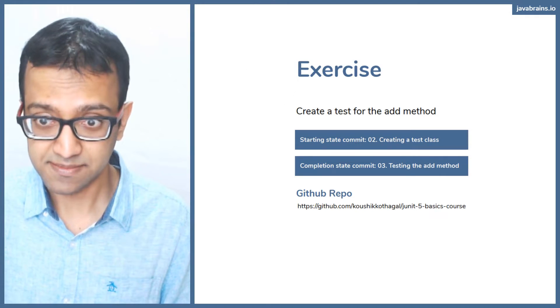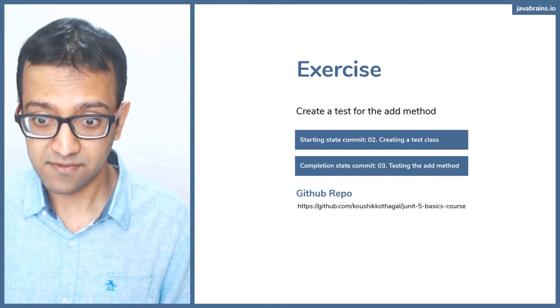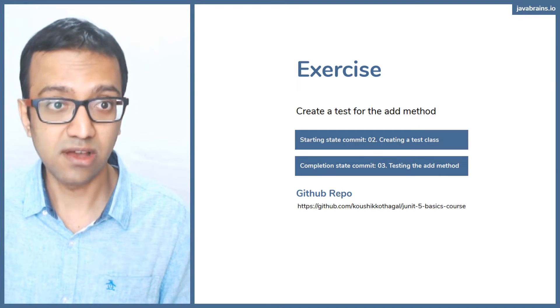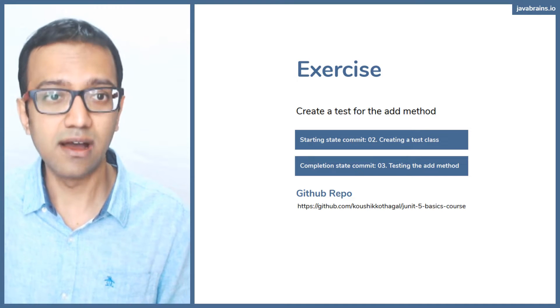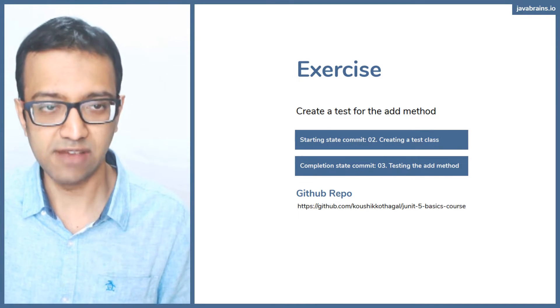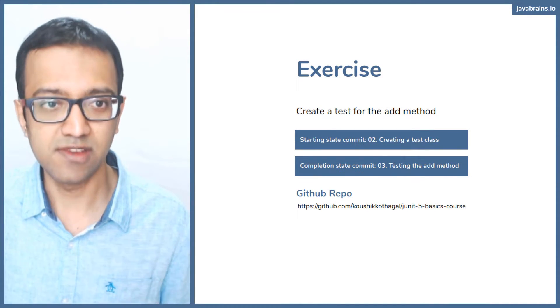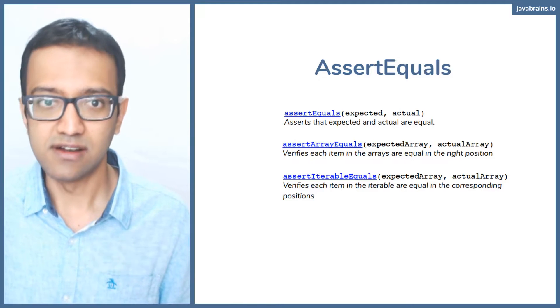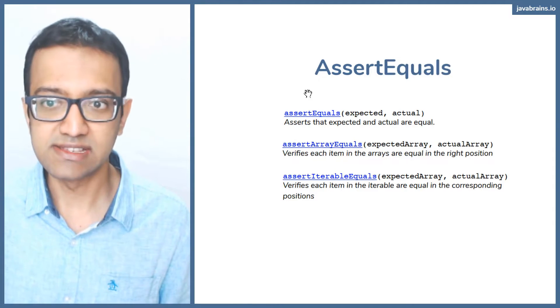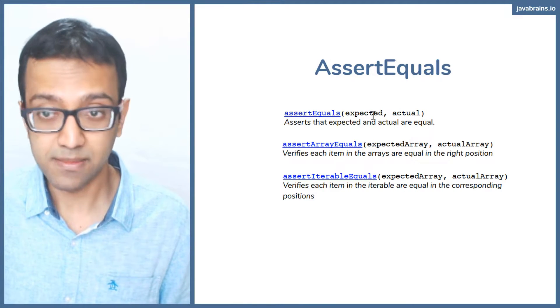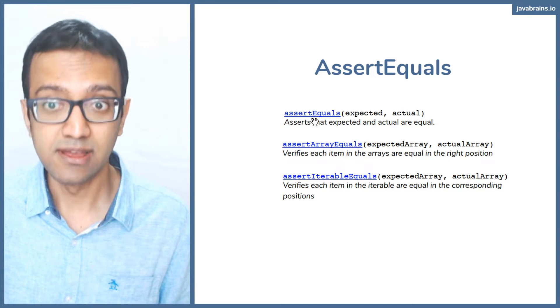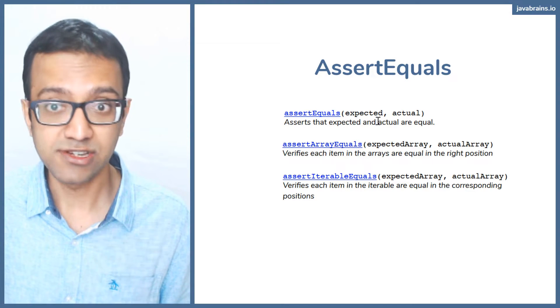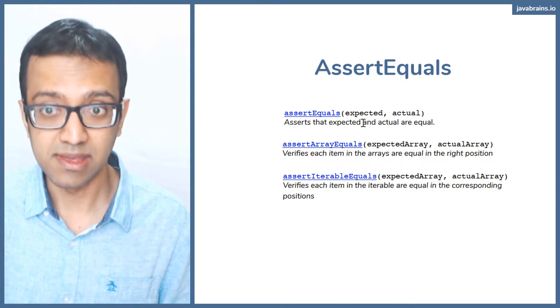So we did the exercise. Now, we use this thing called assert equals. There are a couple of variations to assert equals which are handy when you're comparing stuff. The first is assert equals that we just saw, it's taking expected and actual, and it's making sure that the expected and actual are the same.